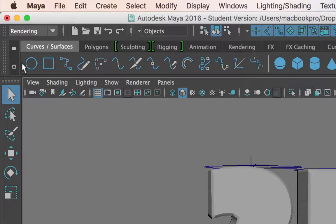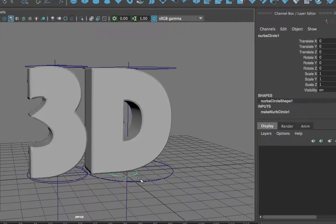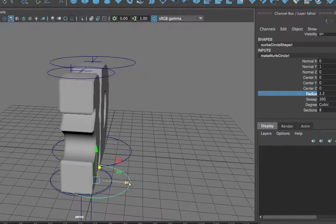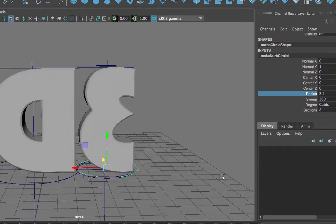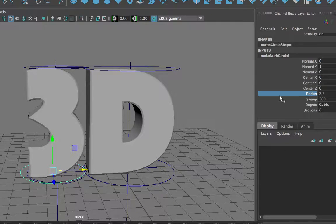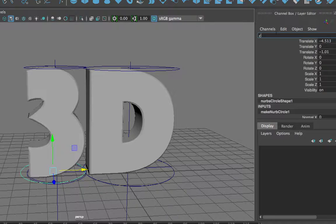So let me start by creating a circle. Under the Curves and Surfaces shelf of Maya, I click on a circle. I'm going to move the circle under the letter 3 and make it bigger, either by adjusting the radius under its channel box inputs or by scaling it. In this case, I'm going to adjust the radius — I just want it a little bigger than the 3, and I want to place it so that it is evenly placed around the base of the number or letter. I will name this object control_3.